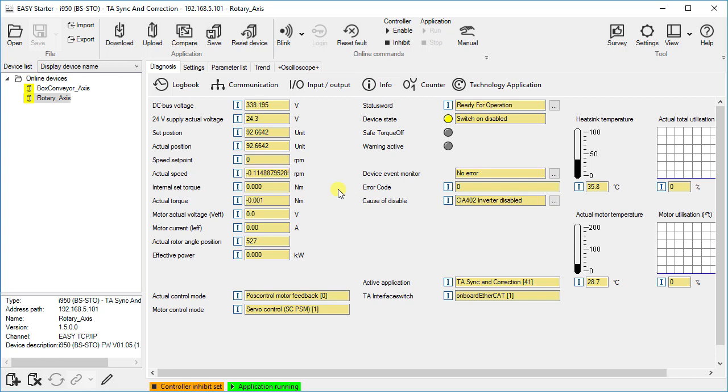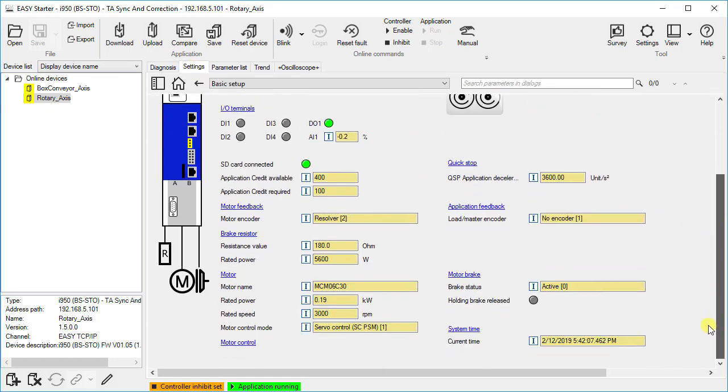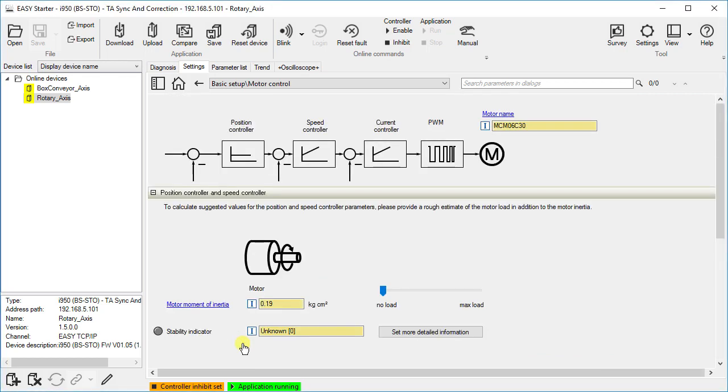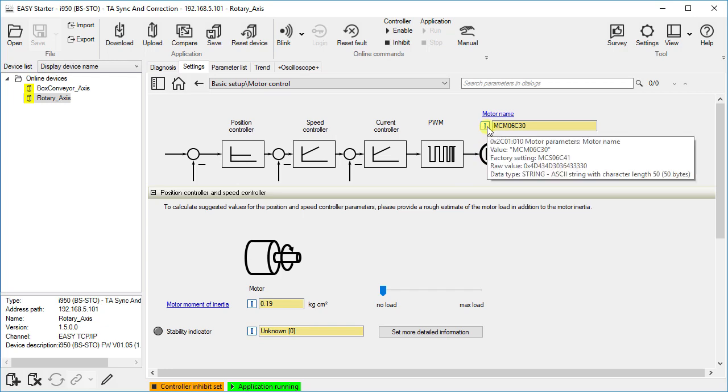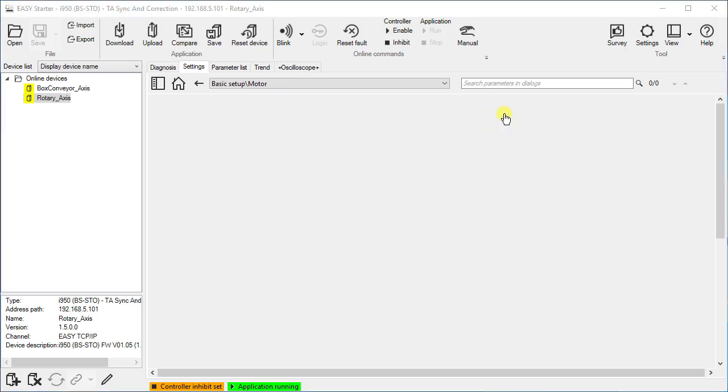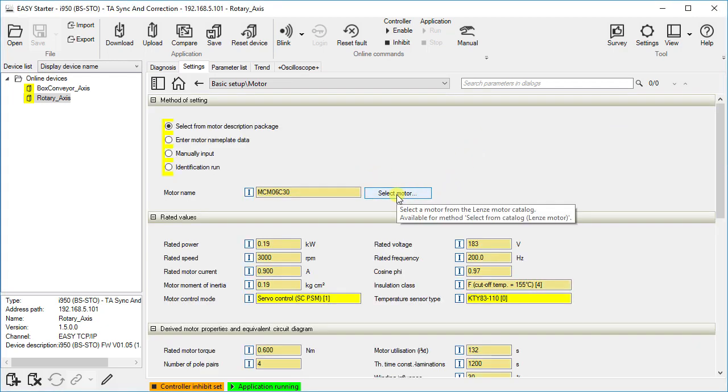We are working with the easy starter. The rotary axis is selected in the device list. Click on settings and select the option motor control under basic setup. To optimize the drive behavior, it is assumed that the rated data of motor are set correctly.